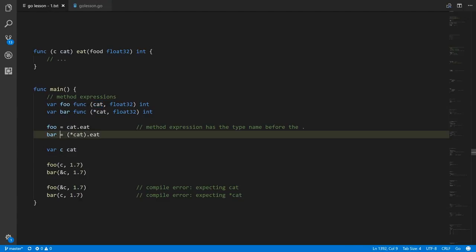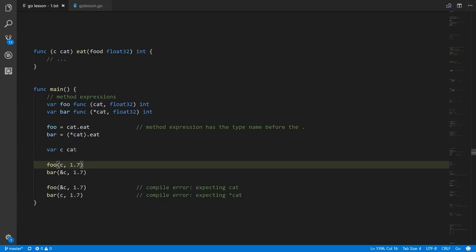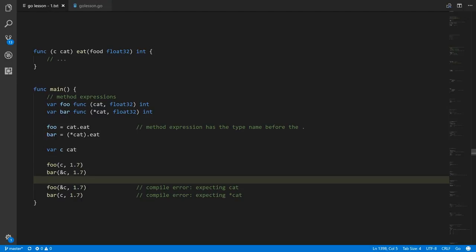Likewise, we're assigning to bar a function which is the method eat, but the first parameter is a pointer to cat. Because the dot operator has higher precedence than asterisk, we have to put the type name in parens for the syntax. Given some cat, if I want to call foo it's expecting a non-pointer cat as its first argument, and when we call bar it's expecting a pointer. There's no magic here where non-pointers are automatically referenced or dereferenced — this is not a method call, it's a regular function call, and you have to be explicit about passing the right type.